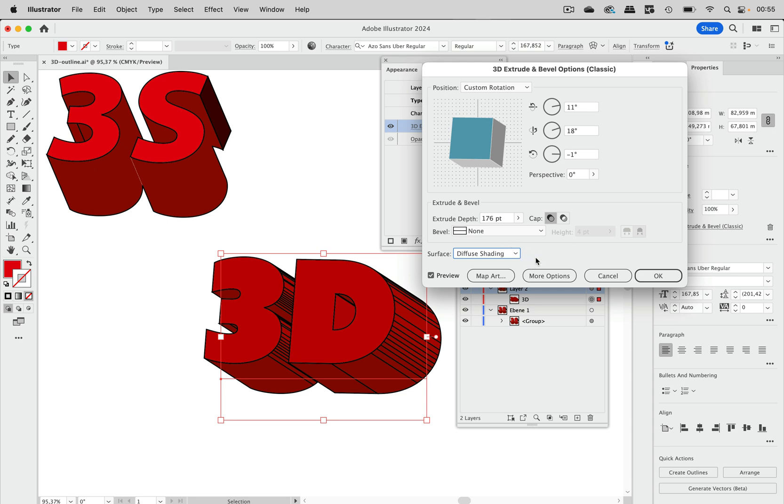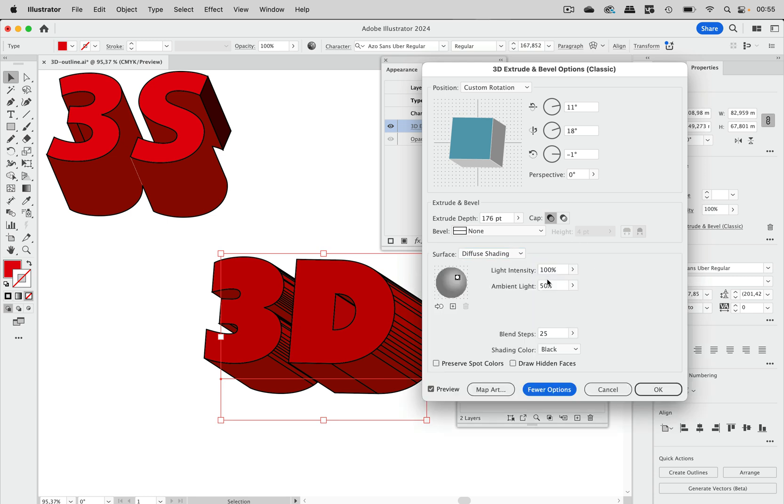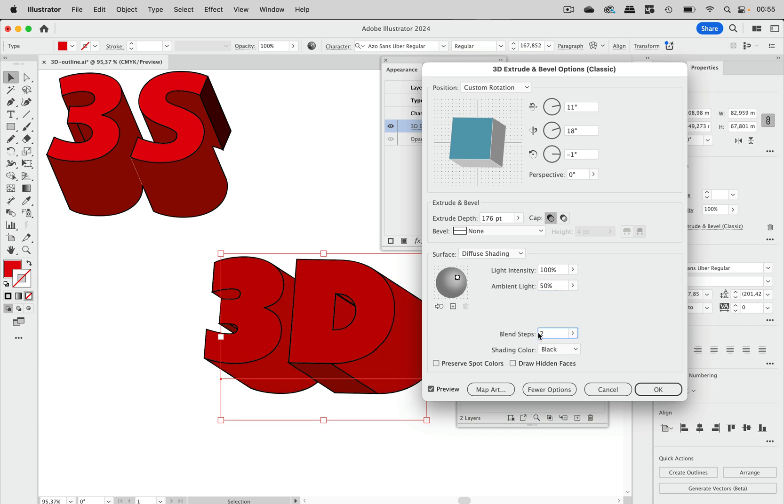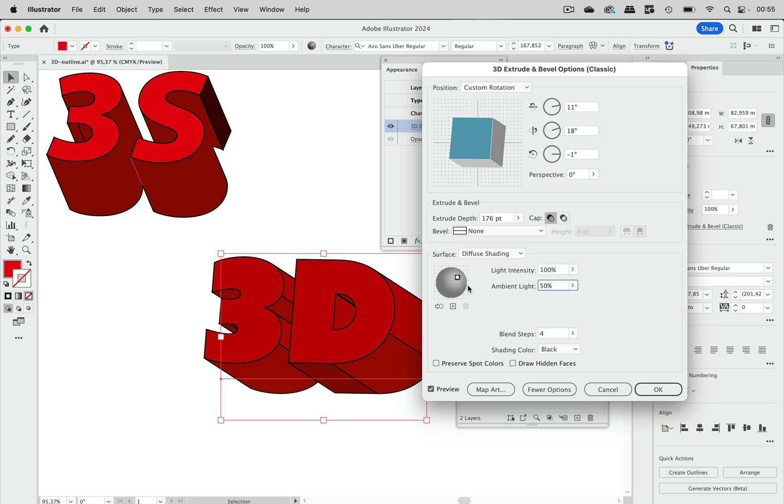And then we go into more options. And also in order to get less, we can go to blend steps. This is the number of steps Illustrator creates to get a soft shading. We do not want that. So we can go to 2 like that. Or maybe 4. You can decide that.